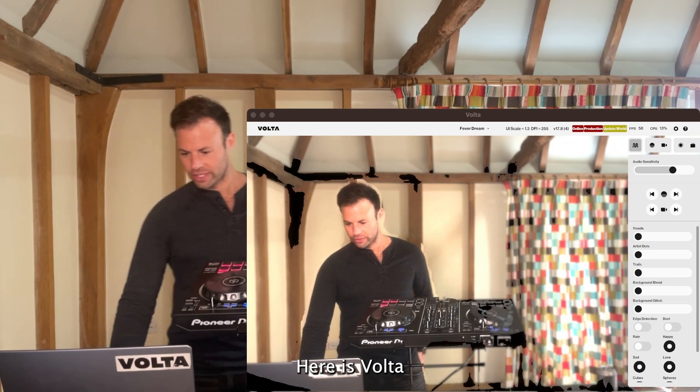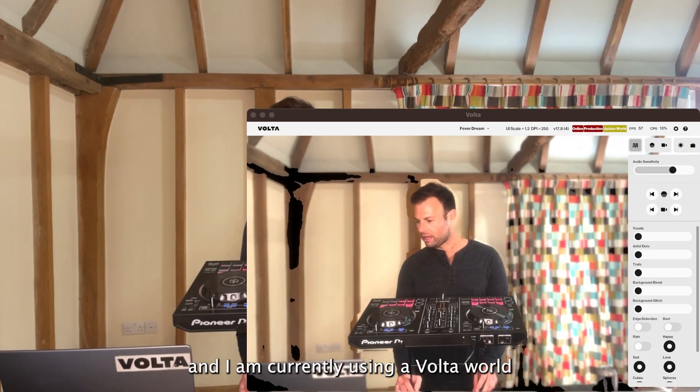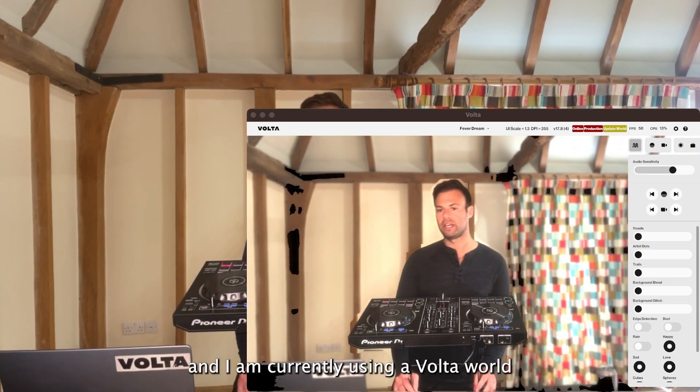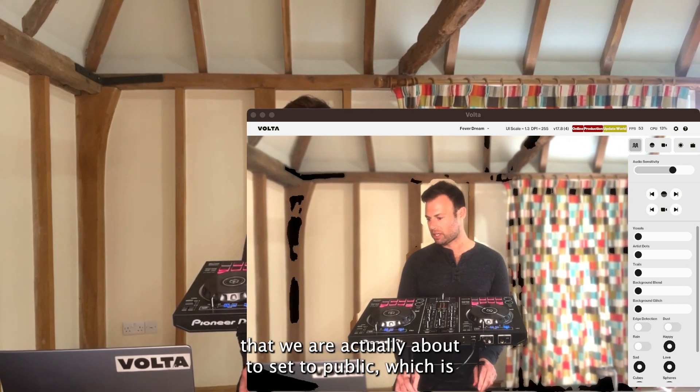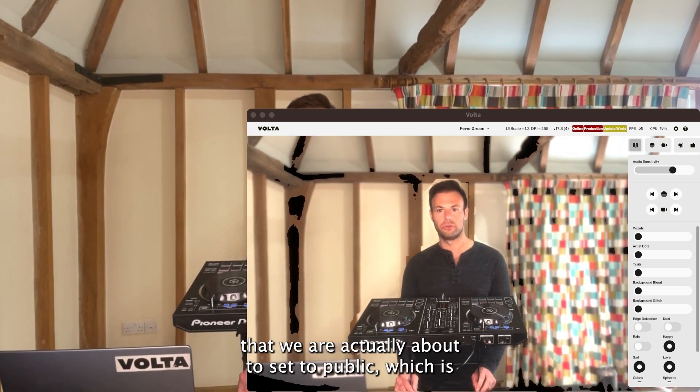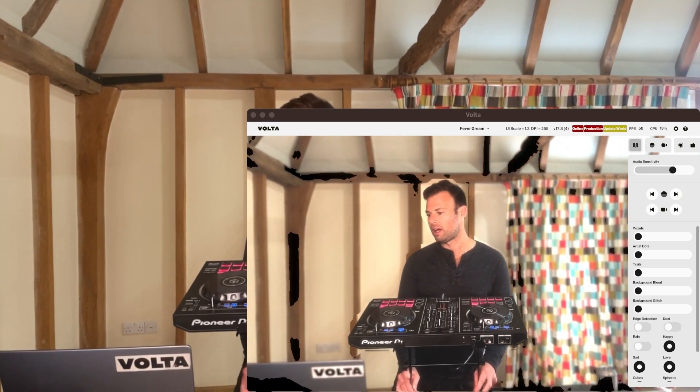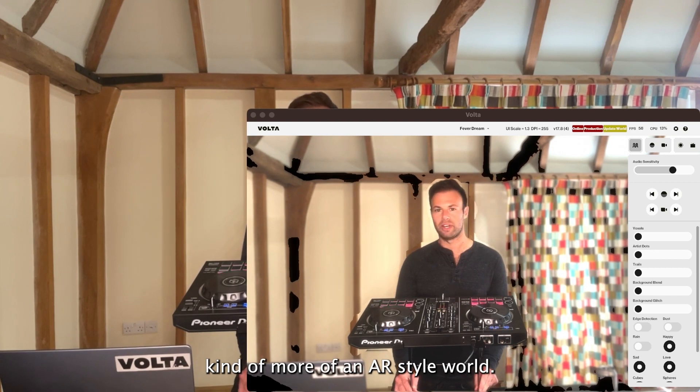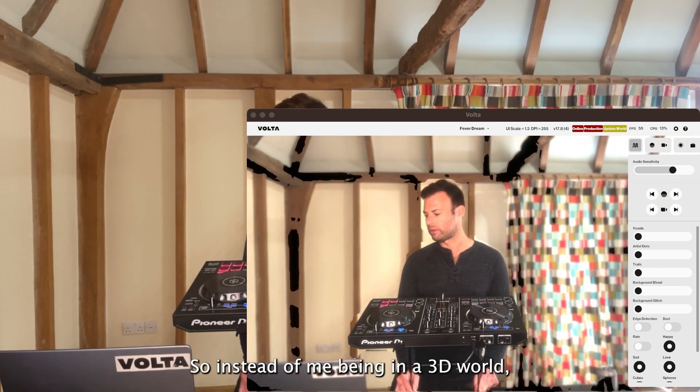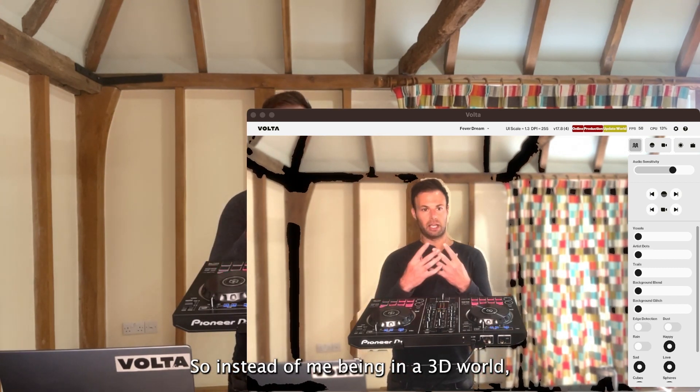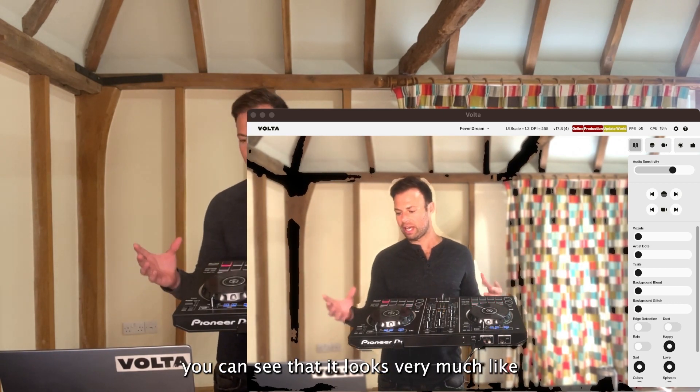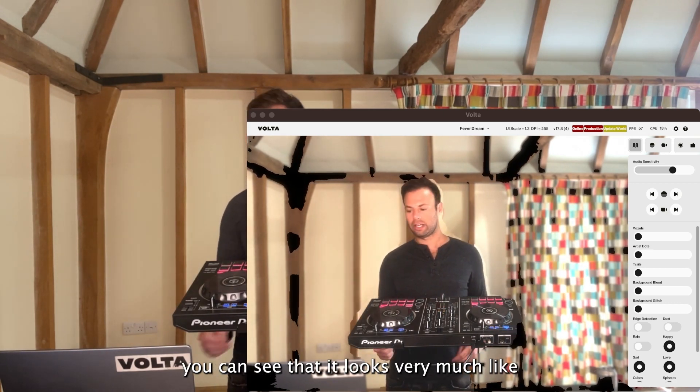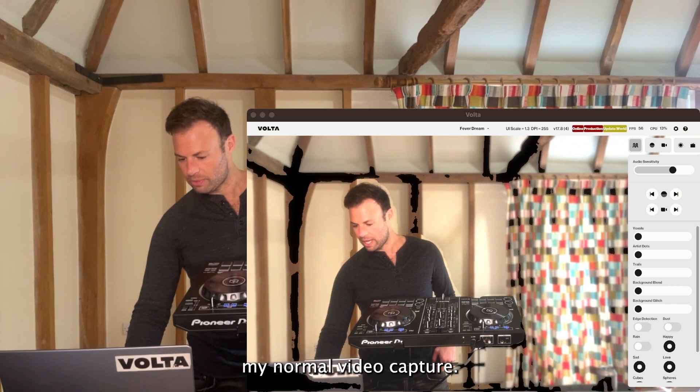This is Volta, and I'm currently using a Volta world that we're about to set to public. It's more of an AR style world, so instead of me being in a 3D world, you can see it looks very much like my normal video capture.